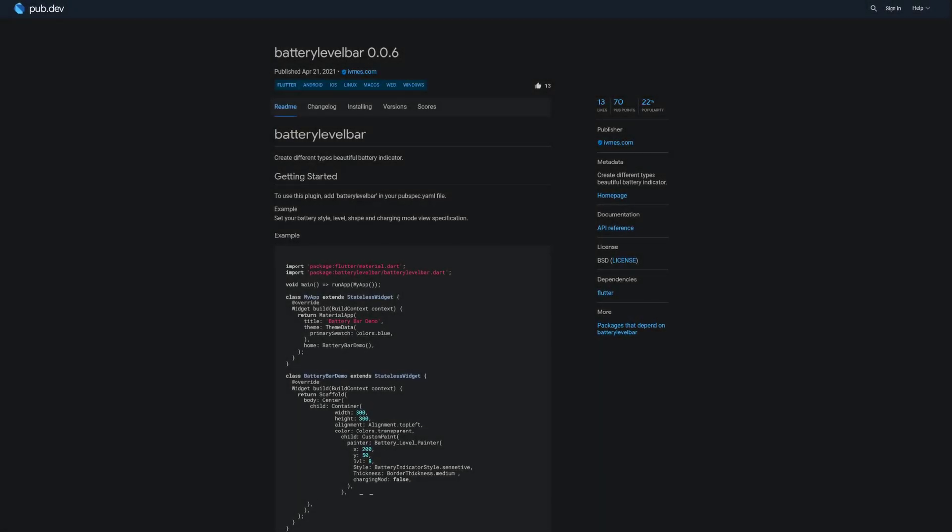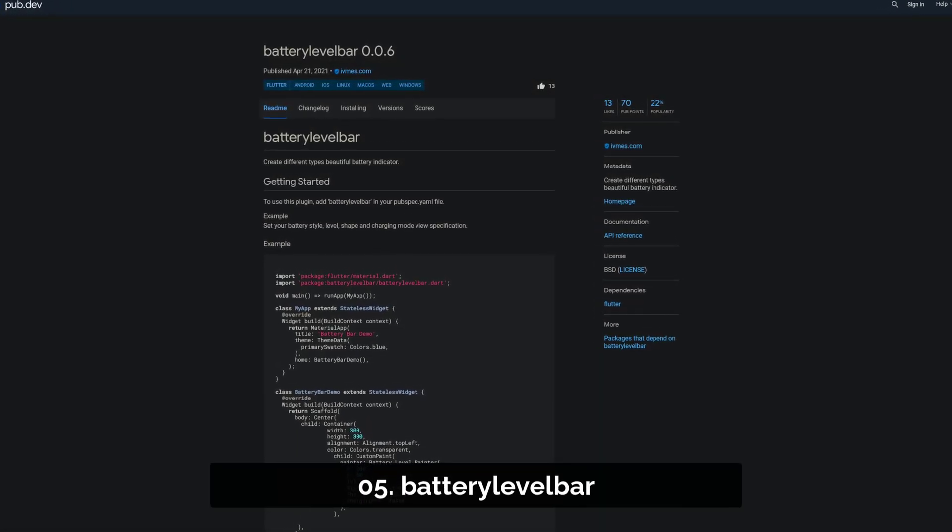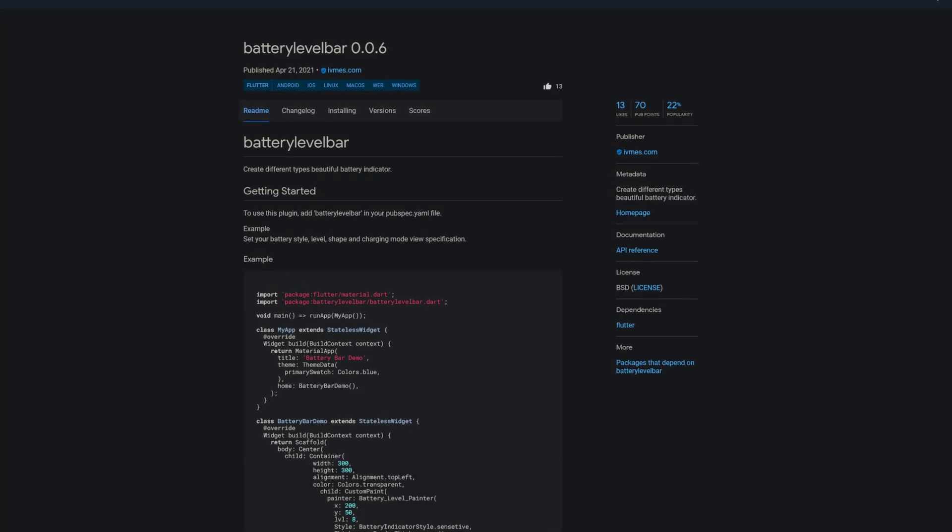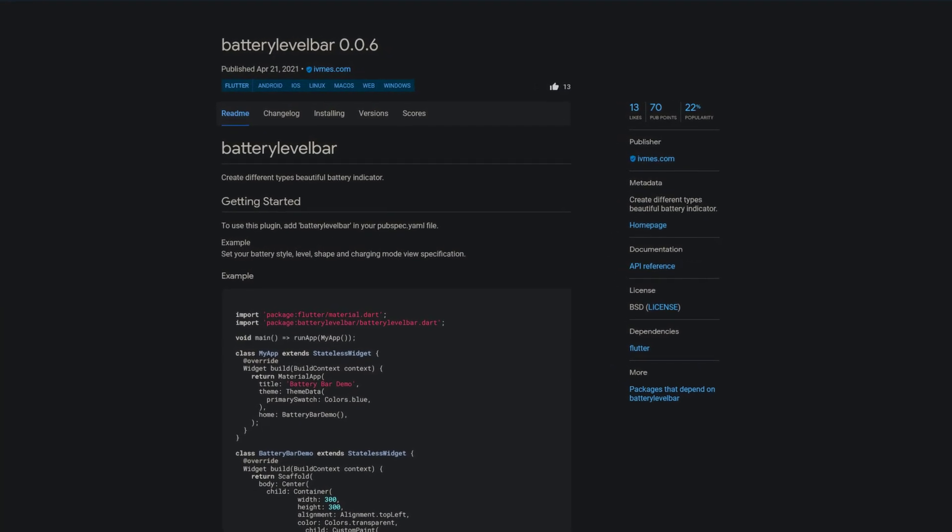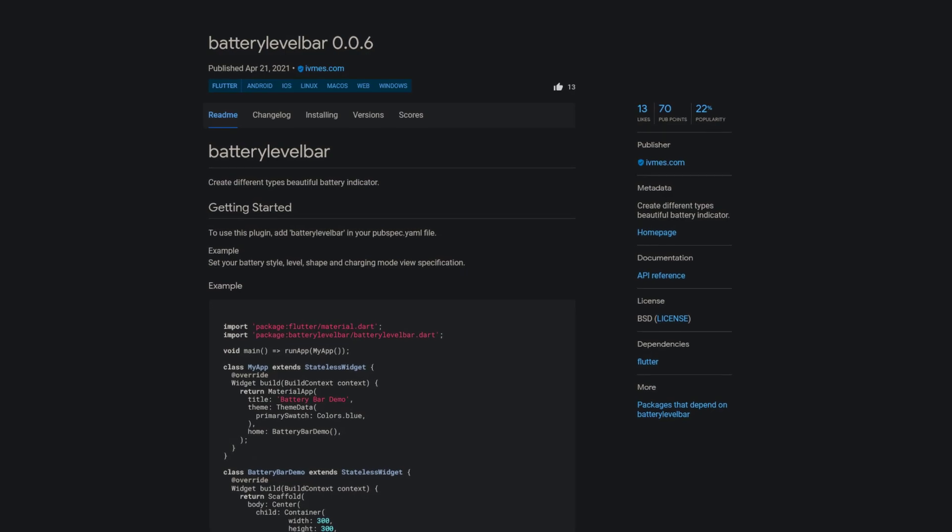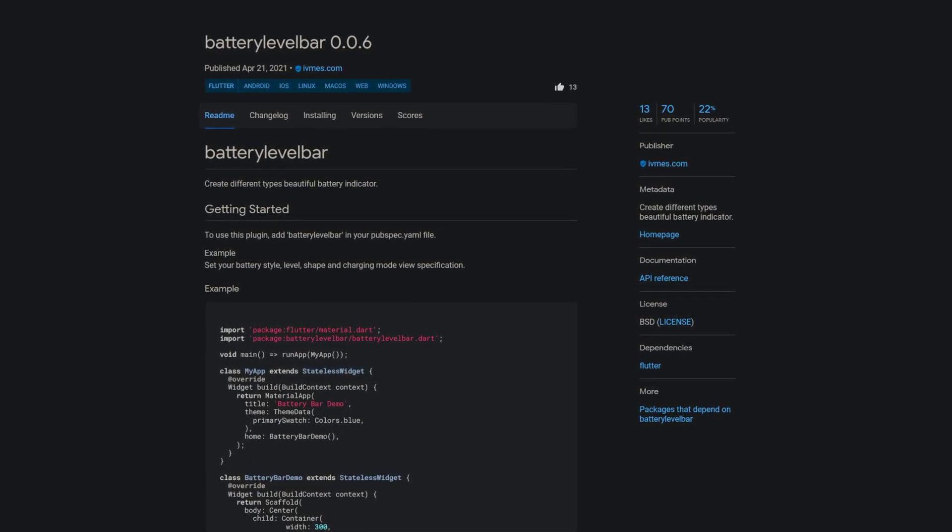Number 5 is called Battery Level Bar. With this package you can create different types of beautiful battery indicators. Unfortunately, there is no image on the documentation page.